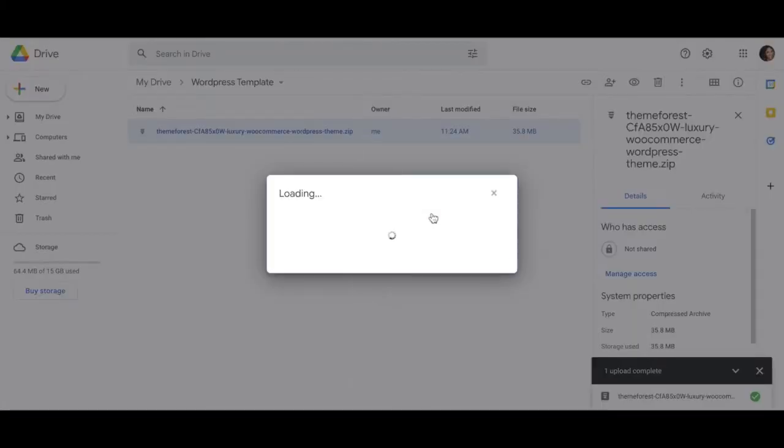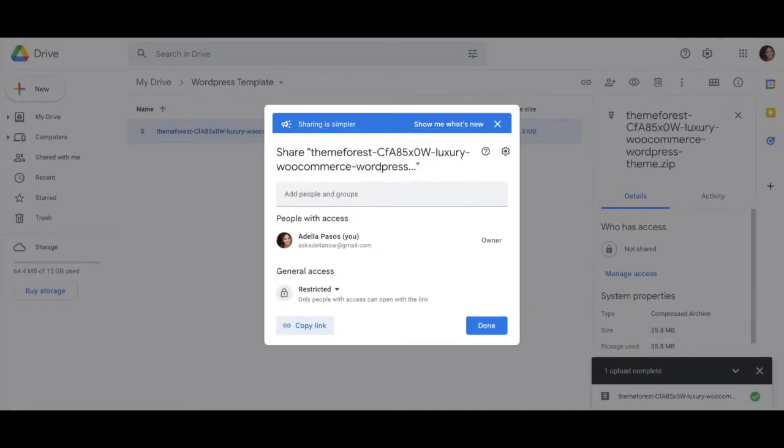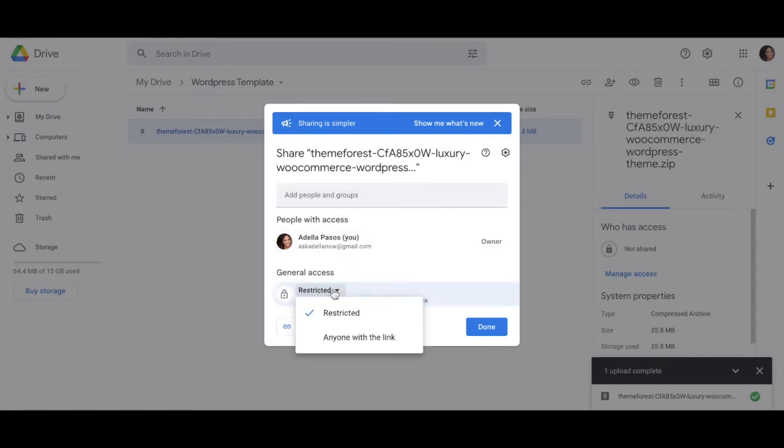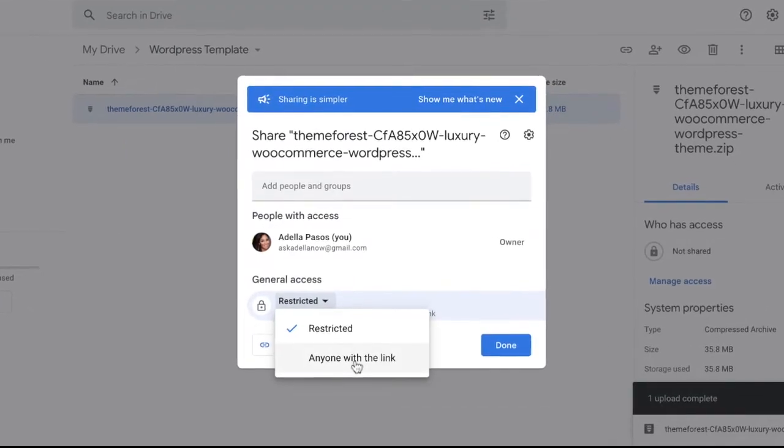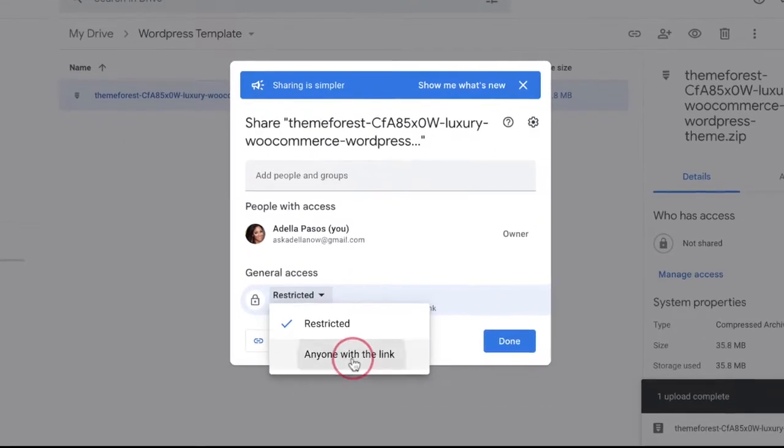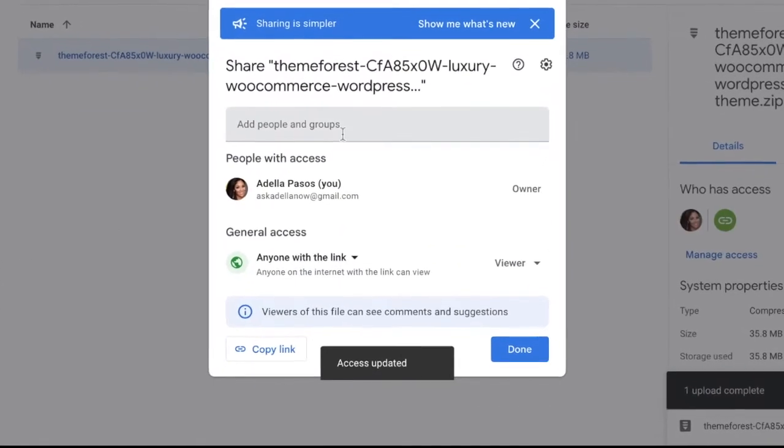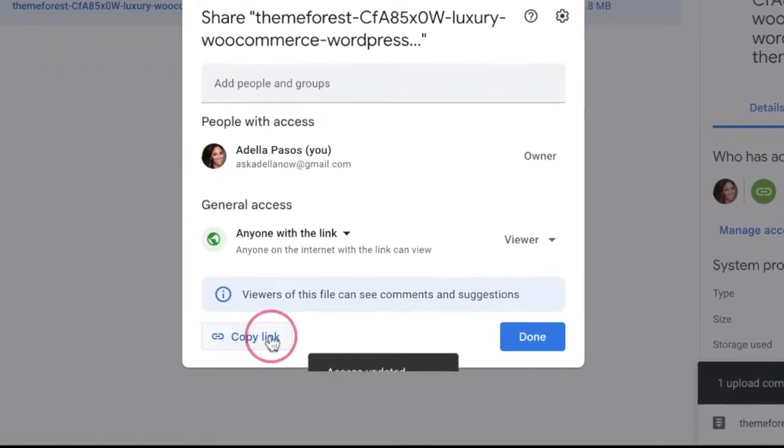Once that file has completely uploaded, right-click on the file name to update the access. You're gonna want to change the general access from restricted to anyone with a link. After you click anyone with a link, go ahead and copy that link by clicking the button on the left and then hit submit. Now you're gonna prepare to send that link to a web designer.